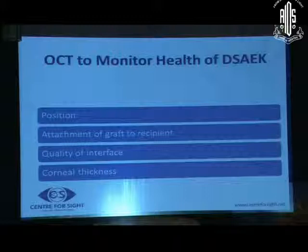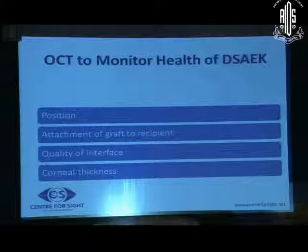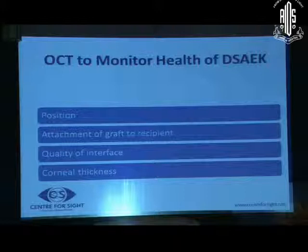OCT has also become a very important tool for corneal surgeons as it helps to monitor the health of the DSEK graft. It provides information regarding the position of the graft, attachment of the graft to the recipient, quality of the interface, and corneal thickness.